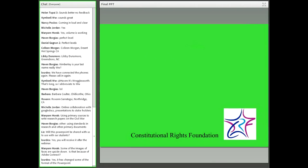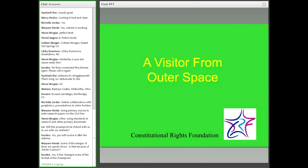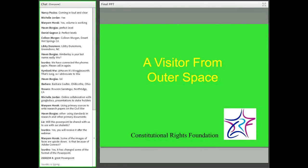That's the background. We've gone through it very quickly, but it establishes what students need to start engaging in the Visitor from Outer Space activity. Now we're going to jump into the hands-on activity and see how it works virtually with you all.